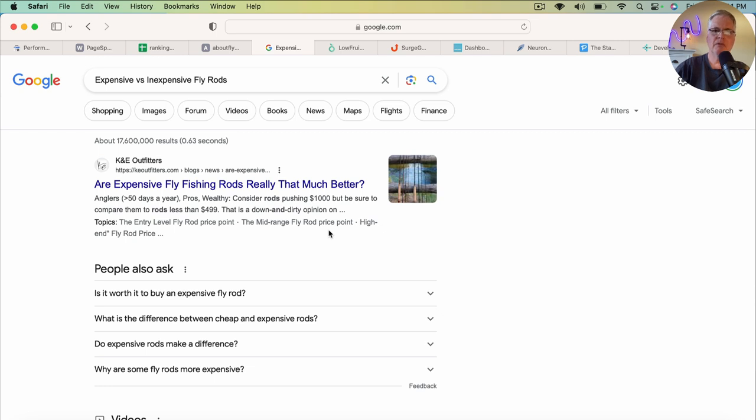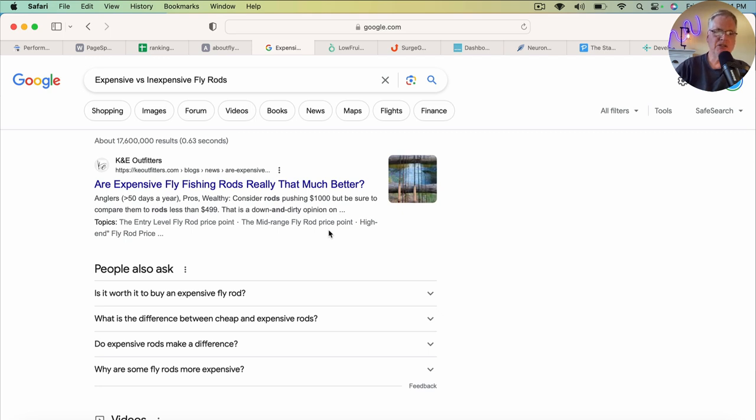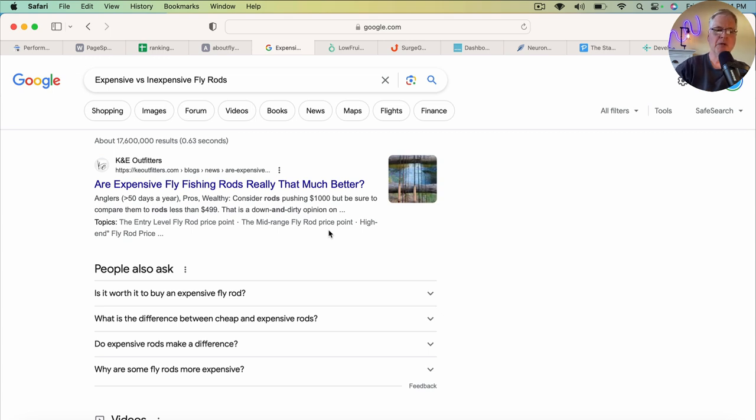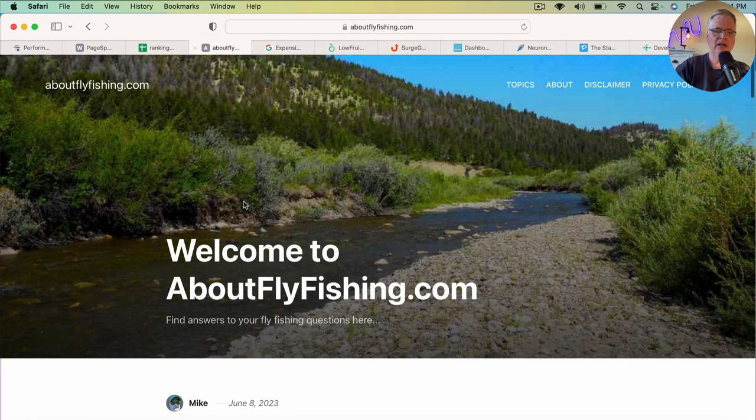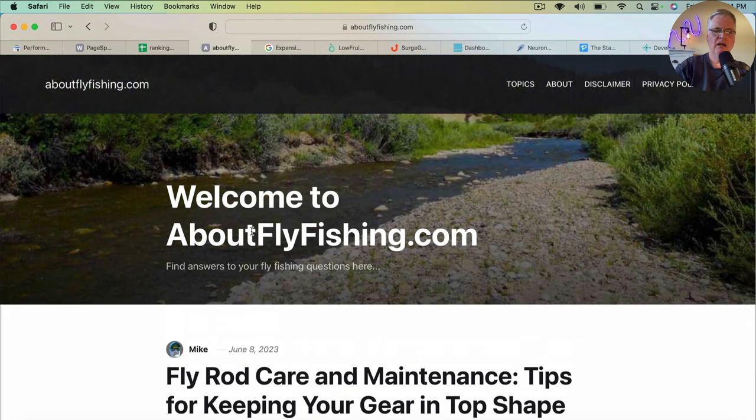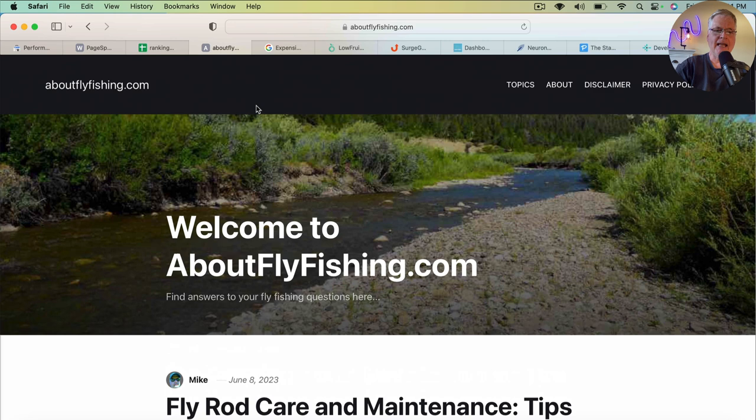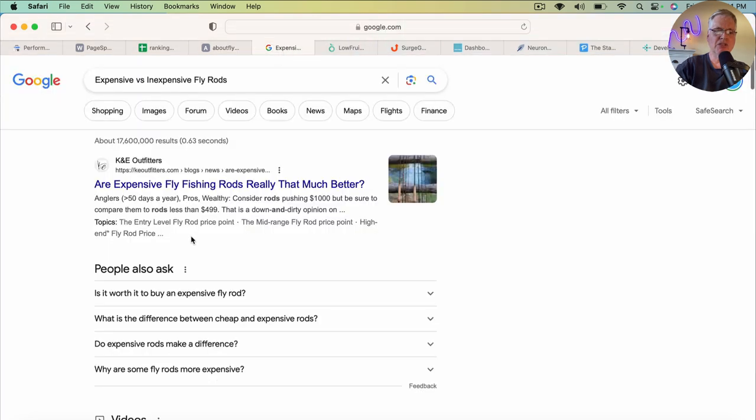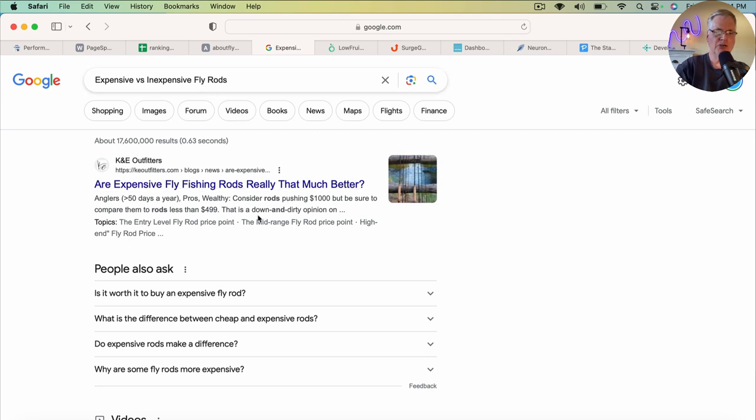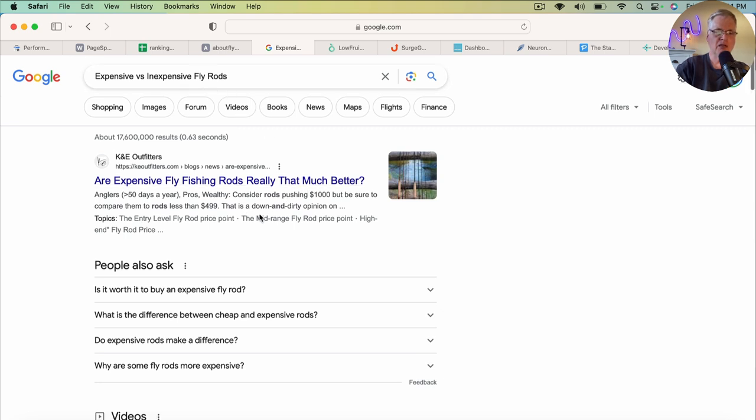It's sort of one of those that you should be able to rank for fairly easily based on my keyword research tool that I use. But I want to show you what you're up against with some of these informational posts. So again, I'll just go back. I was looking for this keyword: are expensive versus inexpensive fly rods. That's what I wrote my post for.